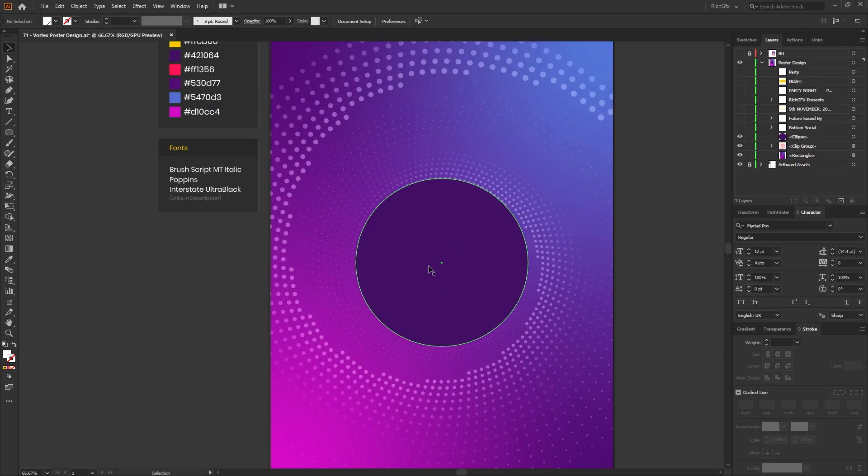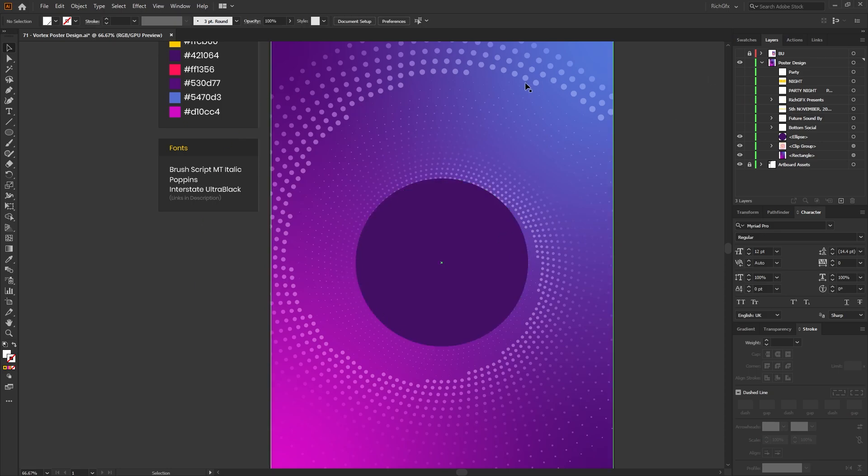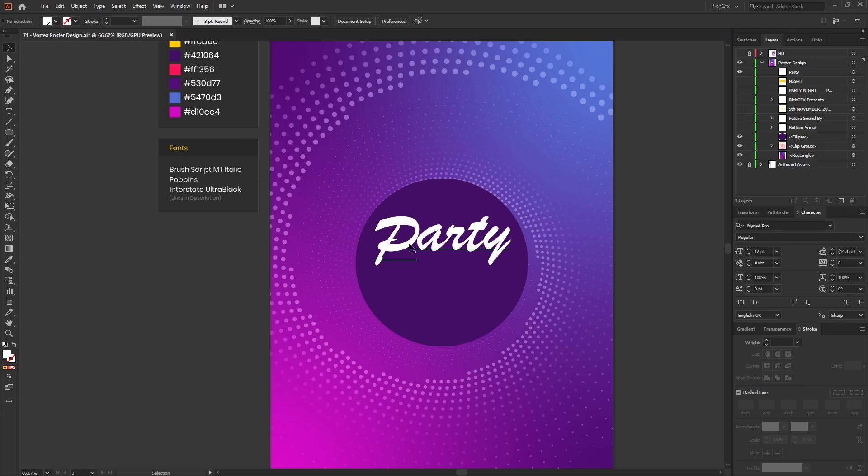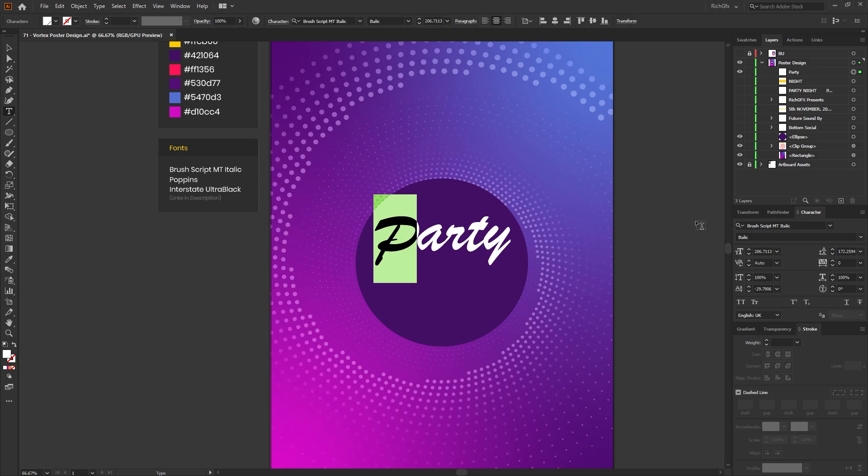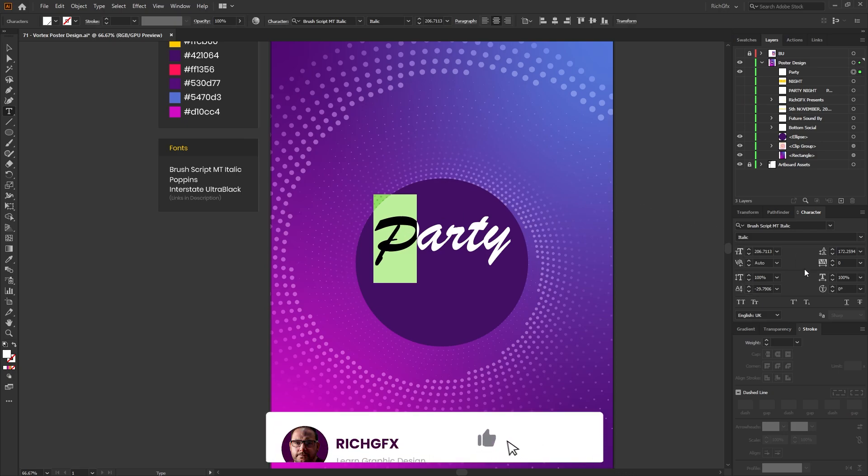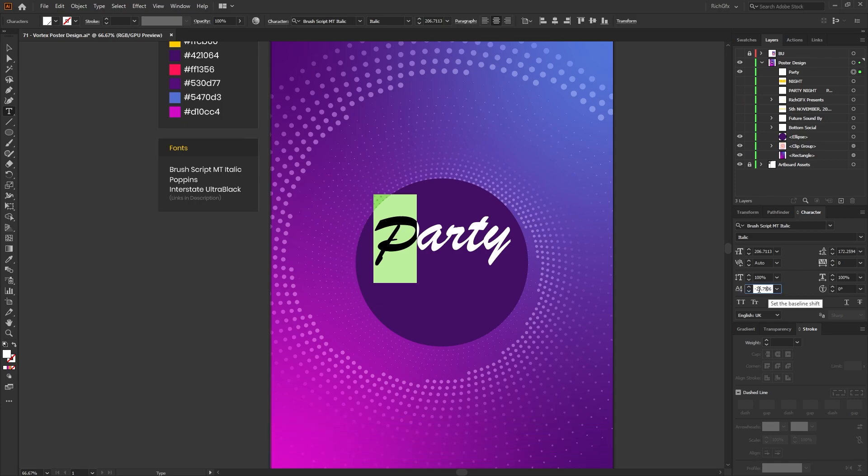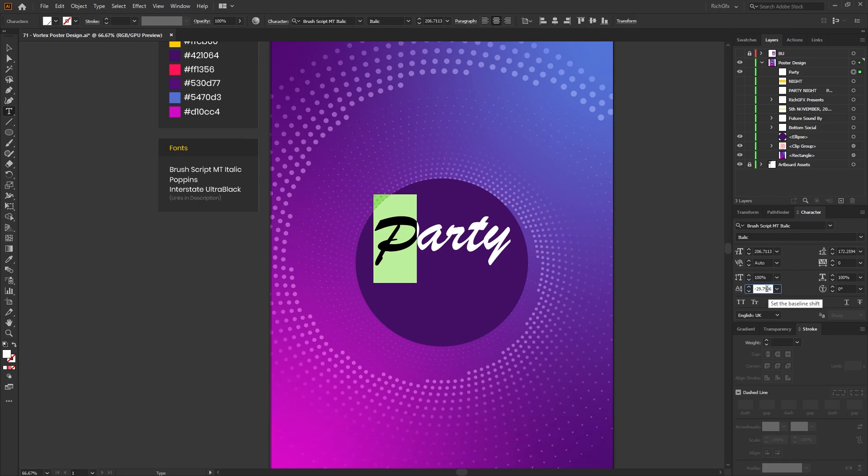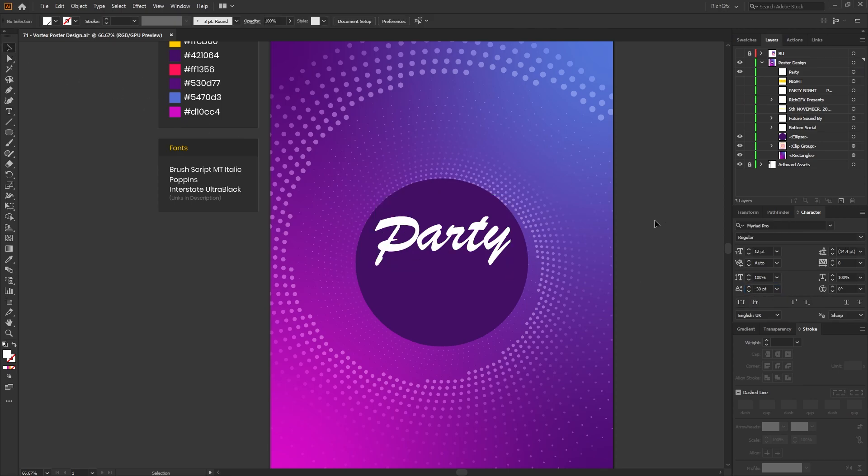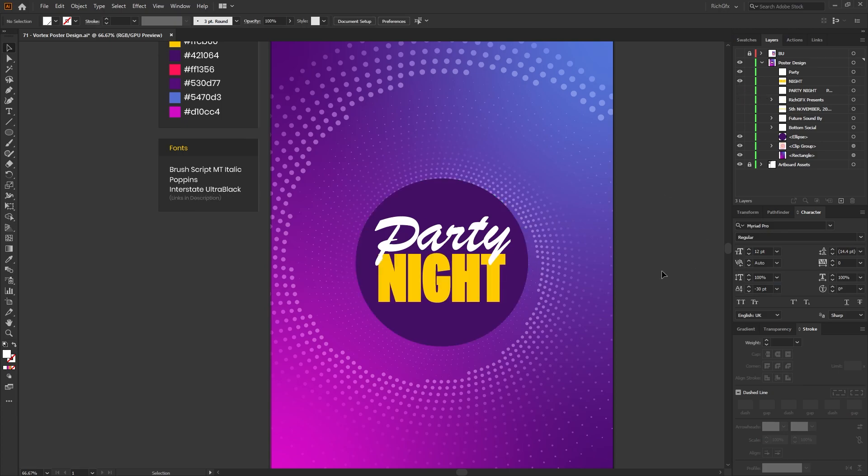The reason we've got a big dark circle in the middle of the poster is because this is where we would typically put the event name. Using the Brush Script Italic font, I've simply added the word Party, and then I've adjusted the baseline shift on the P to bring it in line with the rest of the characters. The way you adjust the baseline shift is from within the character panel. Select the bottom left box and you can adjust the letter up or down. Then underneath Party in the Interstate Ultra Black font I've simply added the word Night, obviously positioning the word Party above the word Night so that the text overlaps nicely.